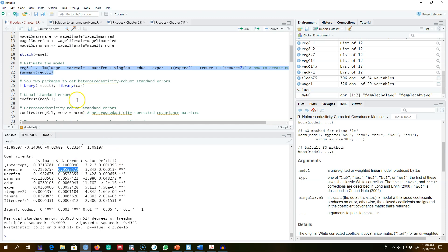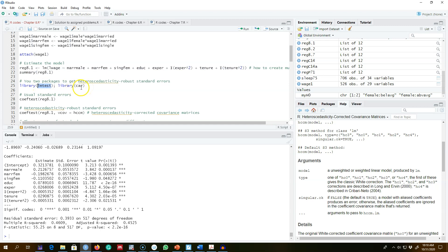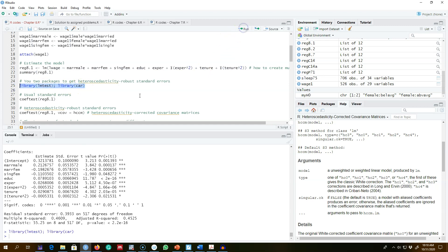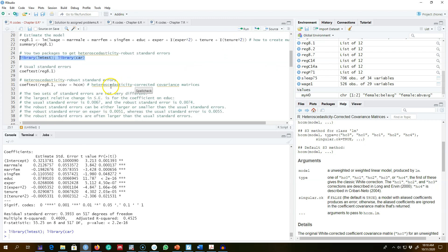We're going to look at the standard errors from the usual OLS regression model and then compare them with the heteroscedasticity corrected or robust standard errors. To get the robust standard errors we need two libraries: the lmtest library and the car library, so go ahead and install these if you haven't done so previously.